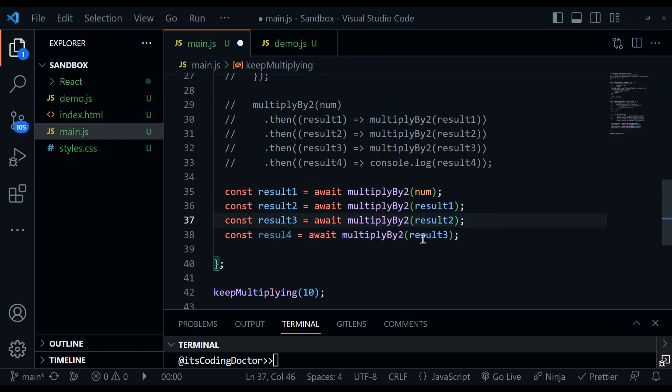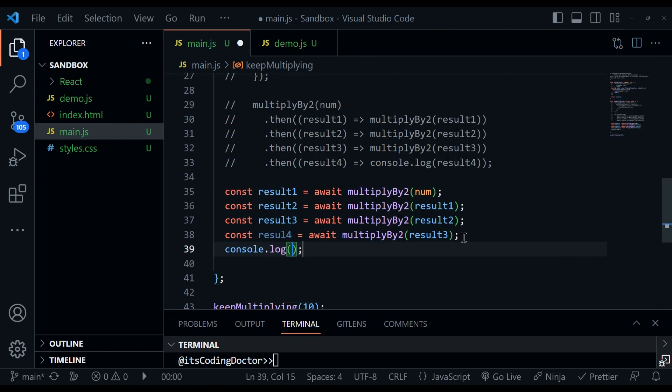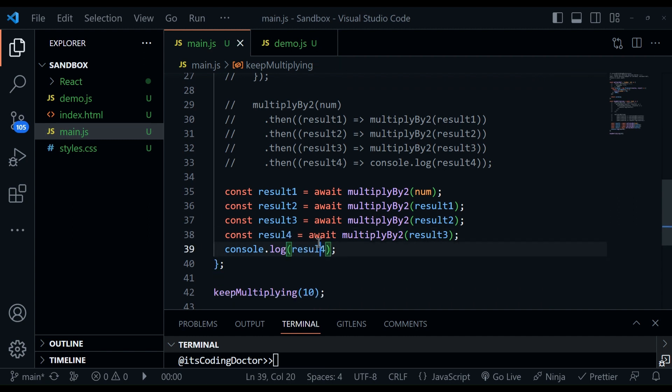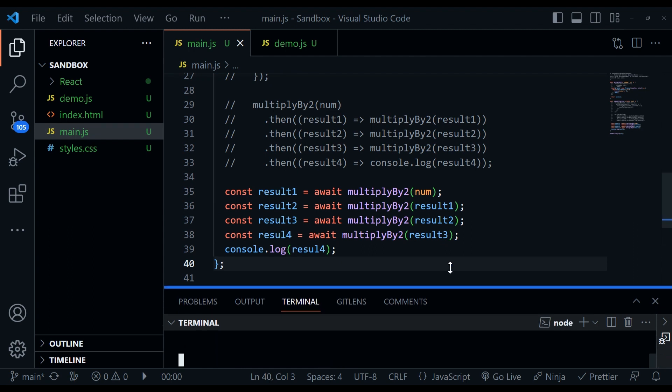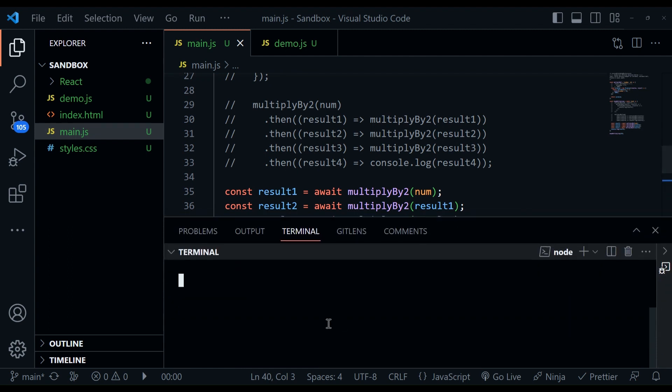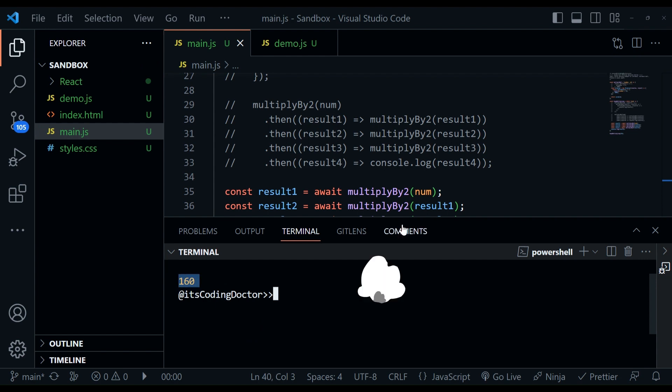And now what we're going to do is we can log the result four. See there is a typo, but it does not matter. Let's go ahead with this only. I'll just run node main here and to show you after four seconds, it should print 160 and that's working fine.